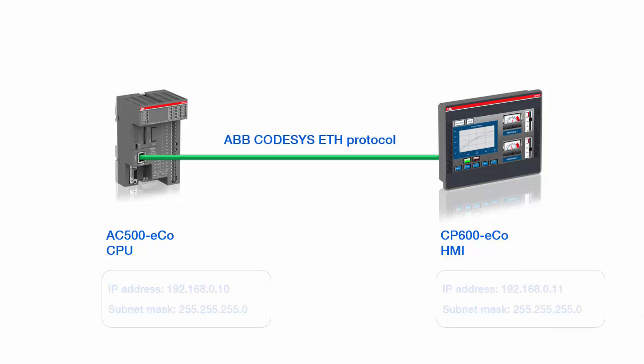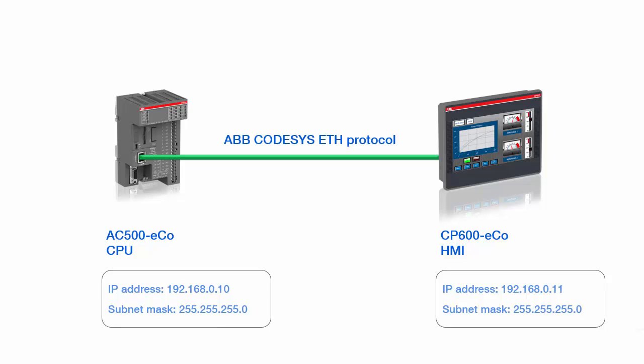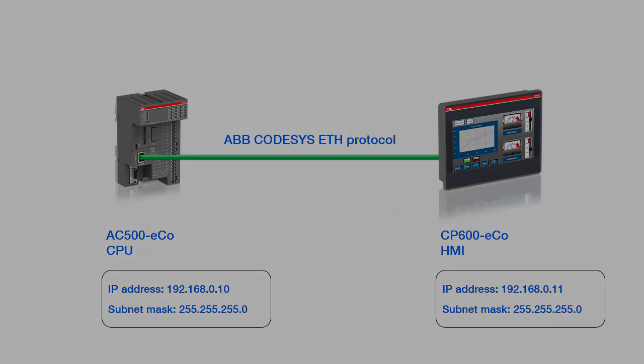It is a must to bring both the PLC and the panel's IP addresses to the same IP group, including the subnet masks. For the AC500 EcoCPU, the IP address configured by default will be used. For the CP600 EcoPanel, one needs to define and configure this appropriate IP address directly on panel system settings.